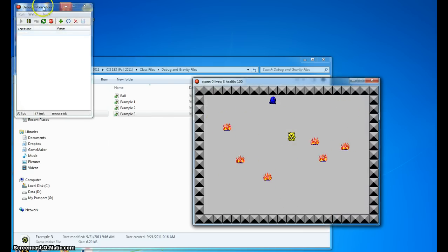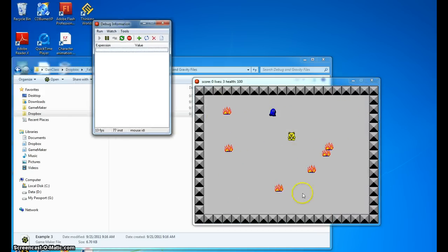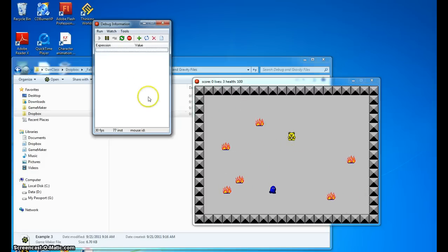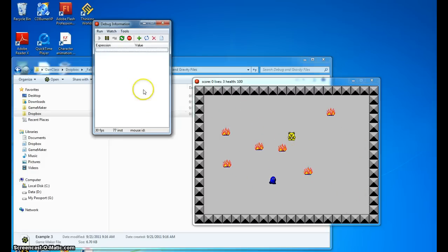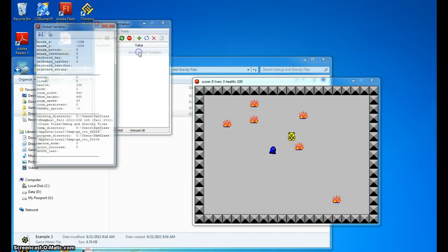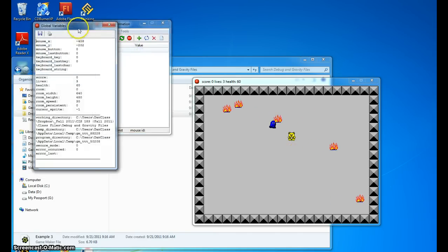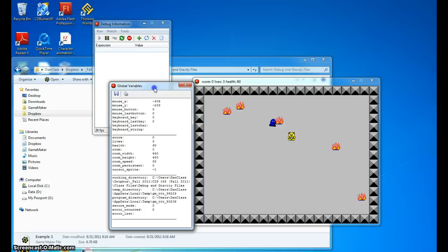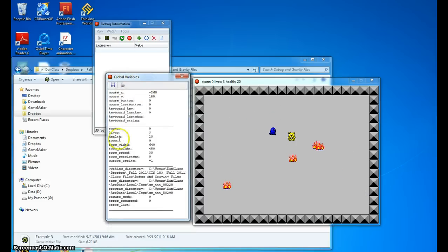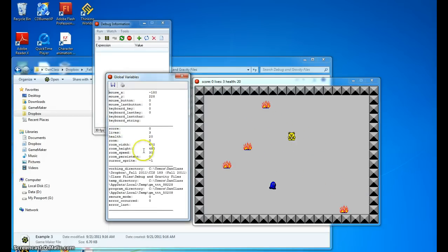So the first thing we're going to do is we want to display some information. Now since we're using the global score that comes in there, we want to be able to look at it by looking at global variables. And you'll notice what we can see is we can see, among other things, the score, lives, health, all this good stuff.